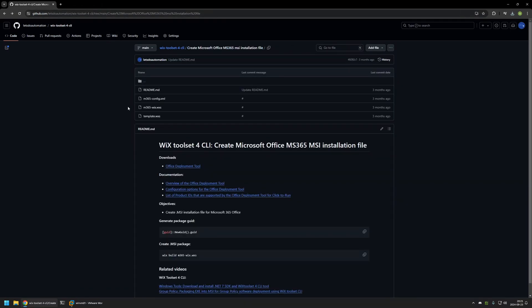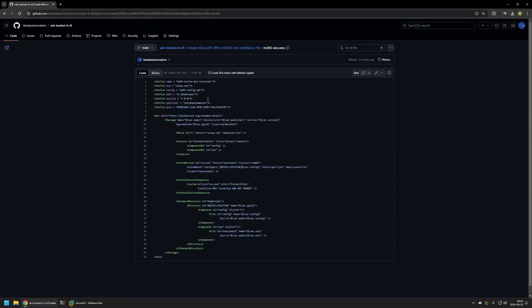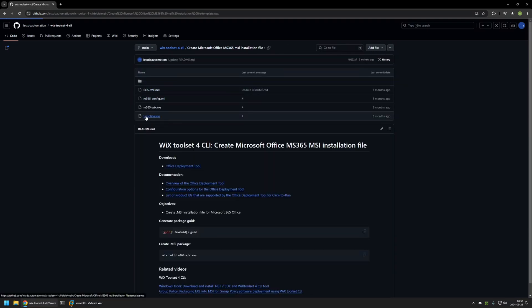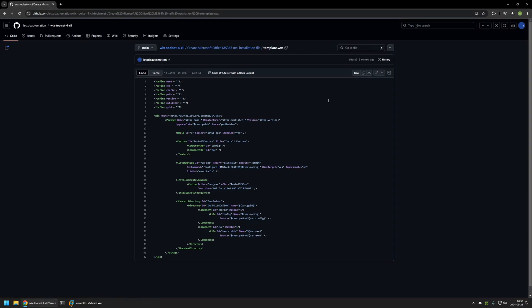Next we need a Wix Configuration File. Here on my GitHub page I have two Wix Configuration Files. One of them is called M365-Wix, which is a Wix Configuration File that has all the information already filled in, so you can use it as an example. But for this video I will be using the one called Template. I will click on it and click the button here to download the file.